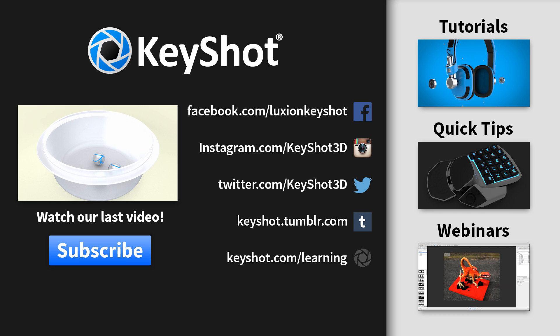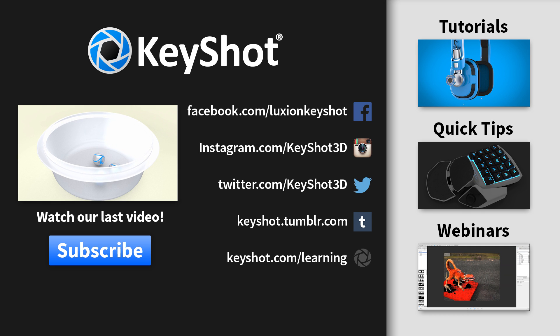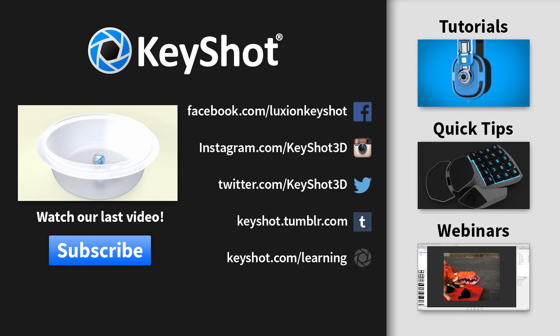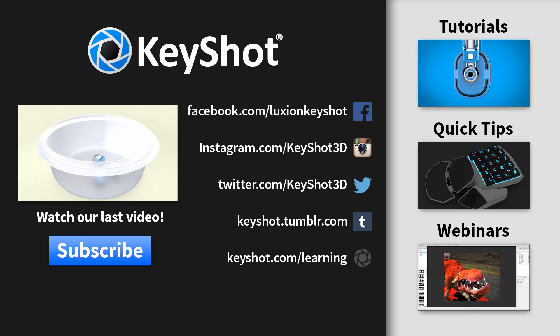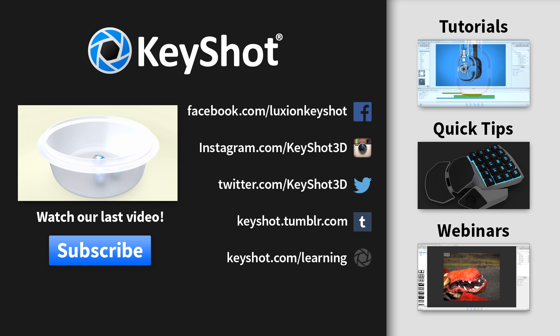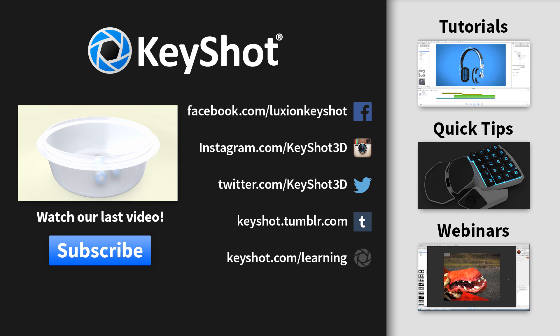Subscribe to our YouTube channel and go to KeyShot.com/learning for more helpful tips and videos.